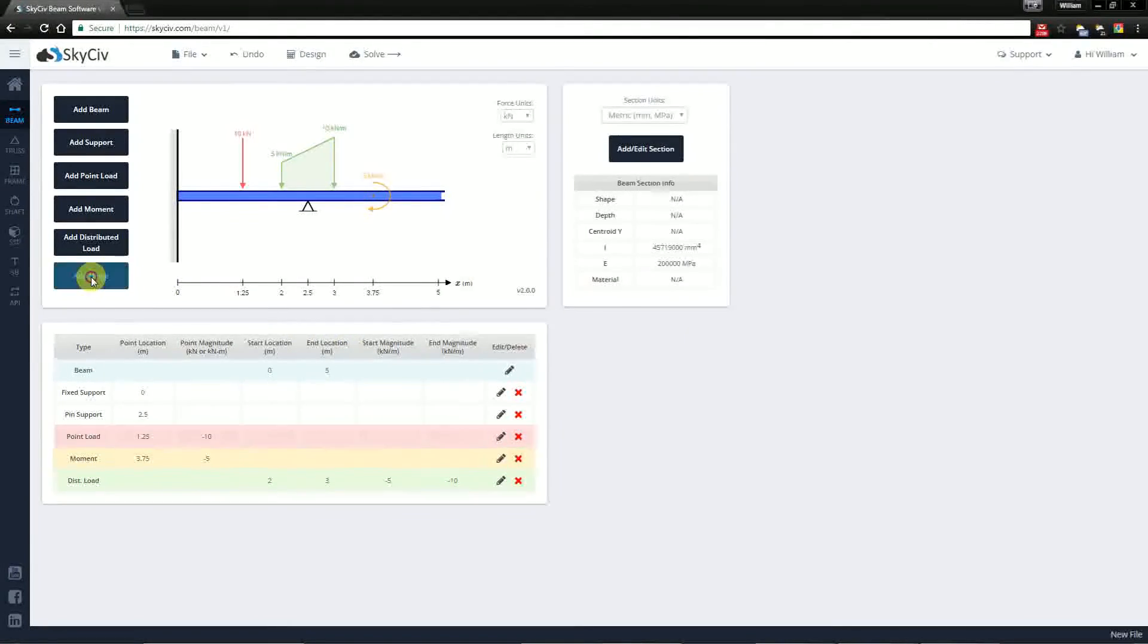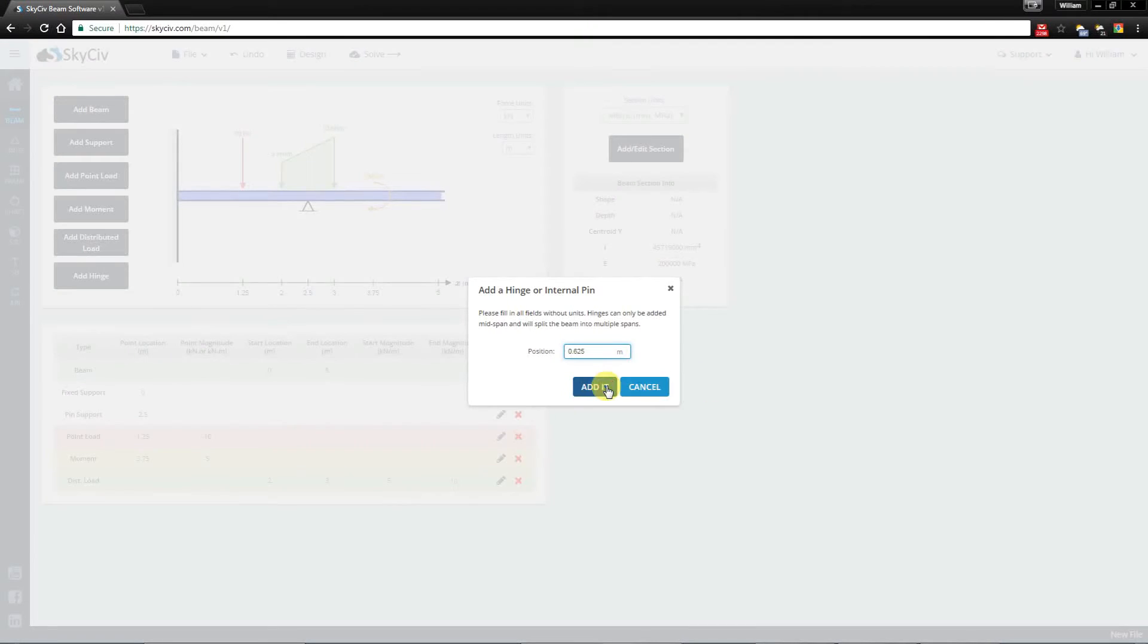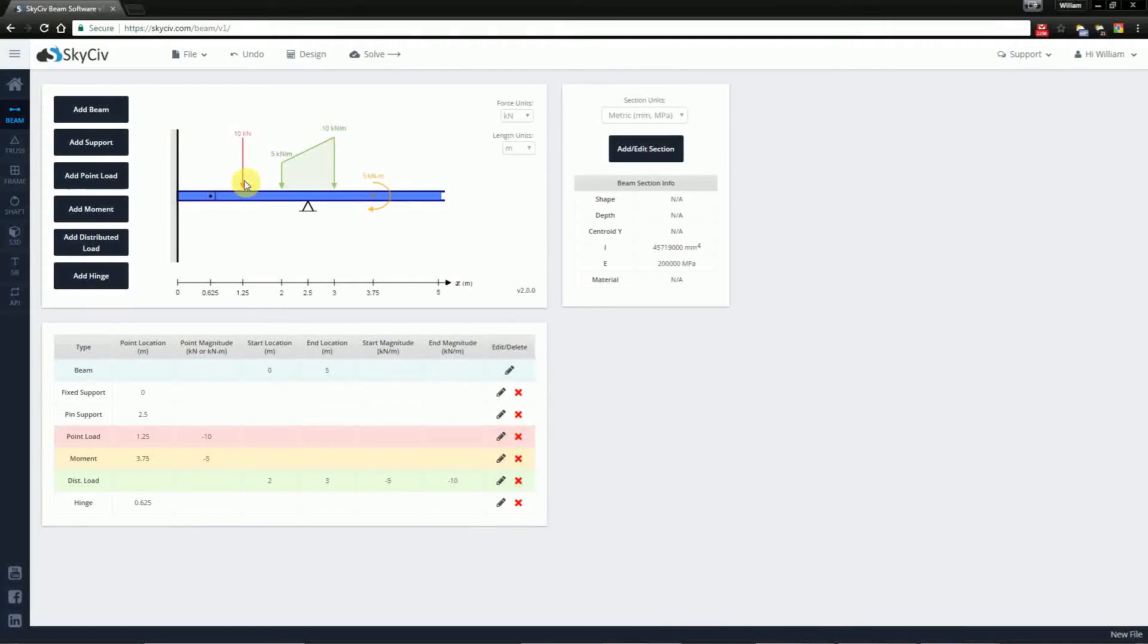Now I'm also going to add a hinge at 0.625 just to show this off. And you'll notice the hinge has been added here.